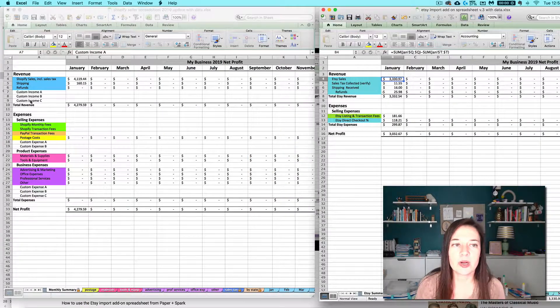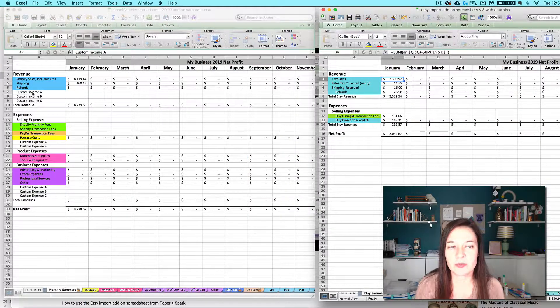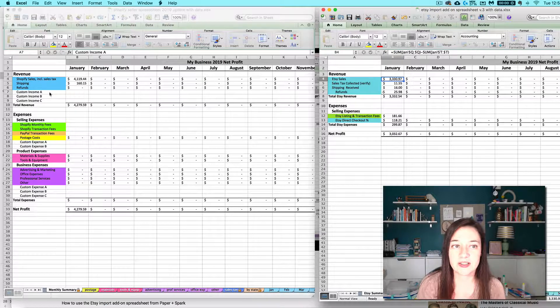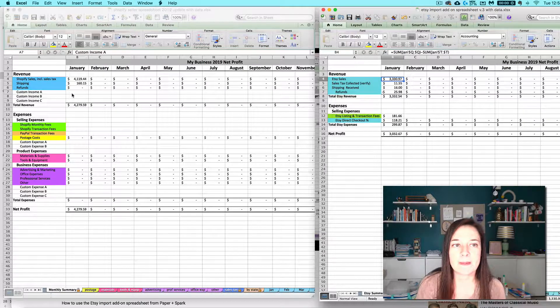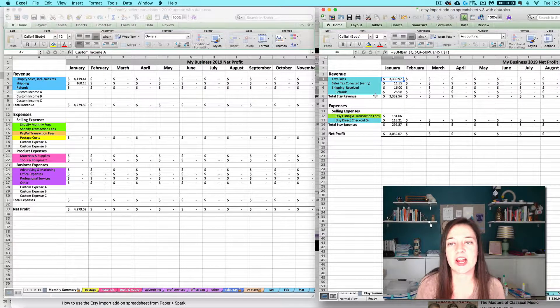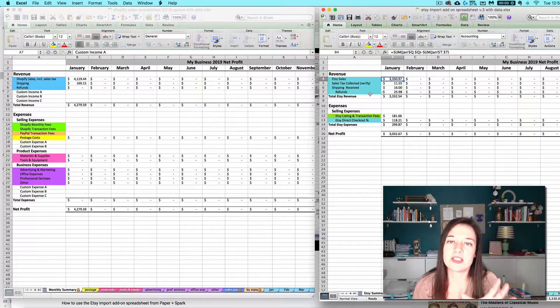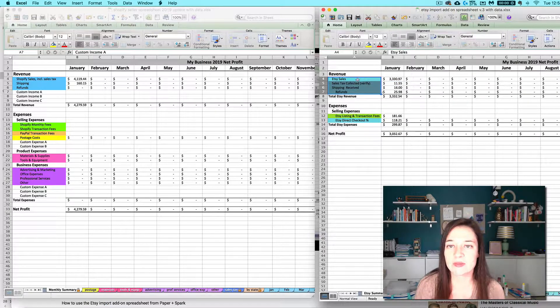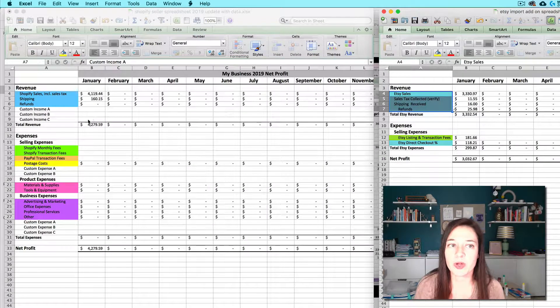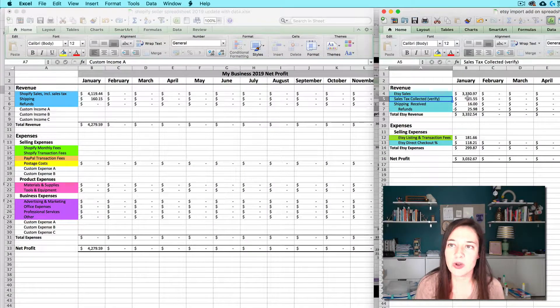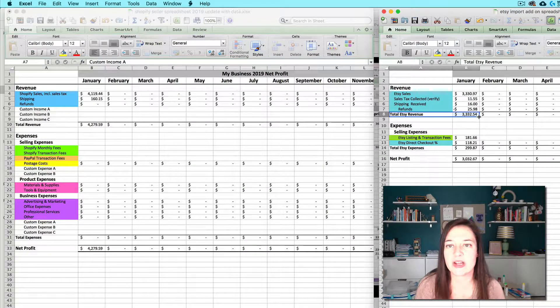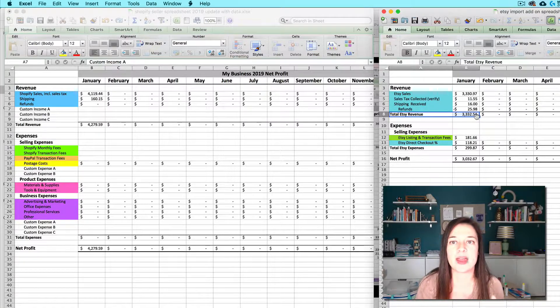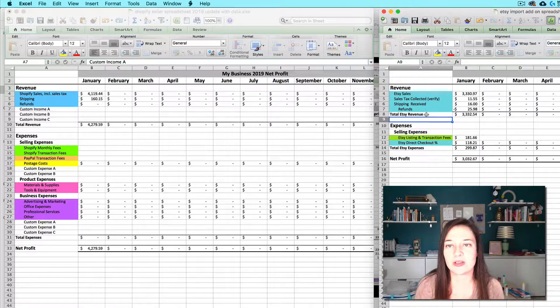So you can start by renaming these custom income rows on your seller spreadsheet to match these guys here and you have a decision that you can make. Do you want to put each of these items in here individually and have a row for each of them like you do on your import add-on or do you just want to carry over the total amount? And that is really up to you.